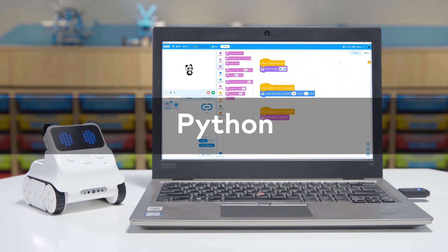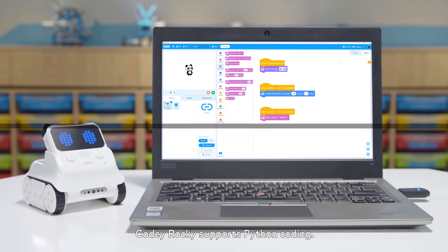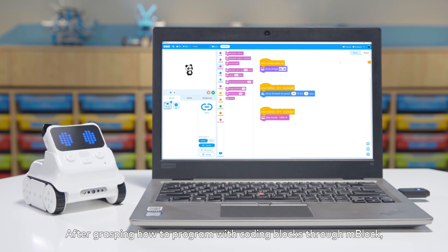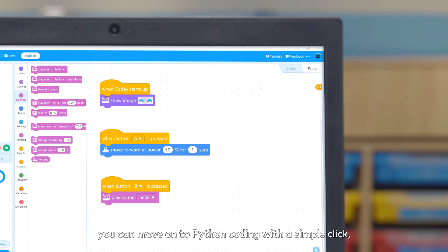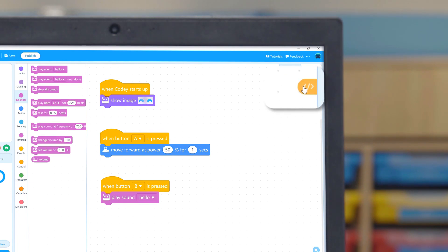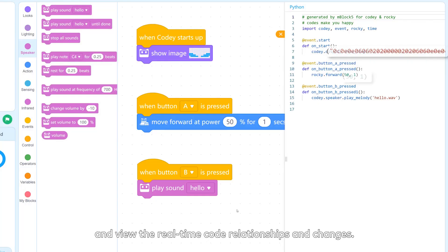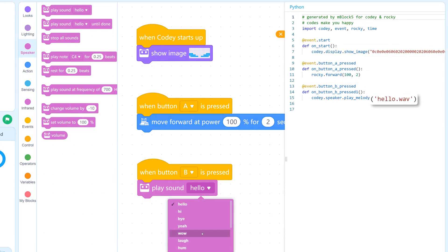Python: Cody Rocky supports Python coding. After grasping how to program with coding blocks through mBlock, you can move on to Python coding with a simple click, and view the real-time code relationships and changes.